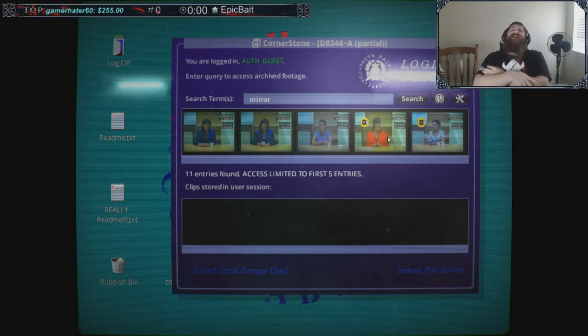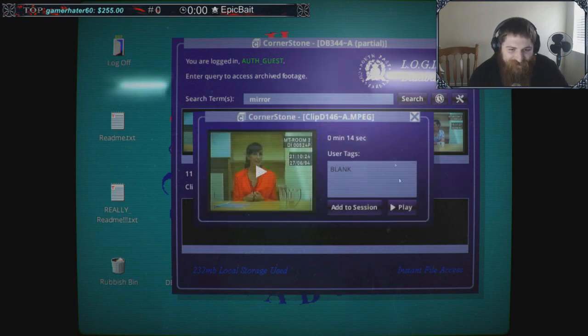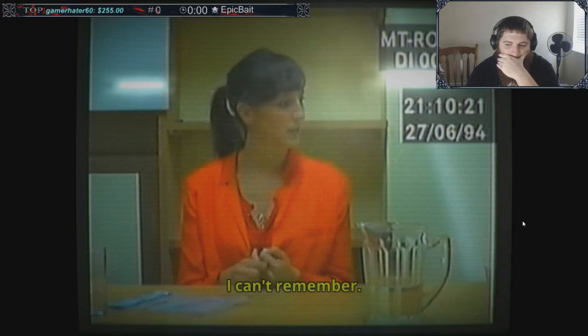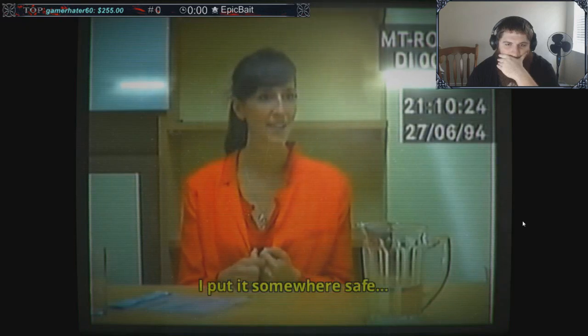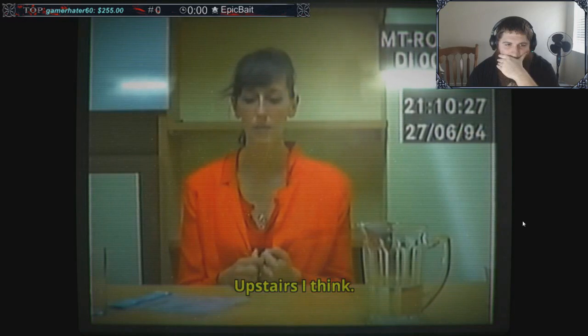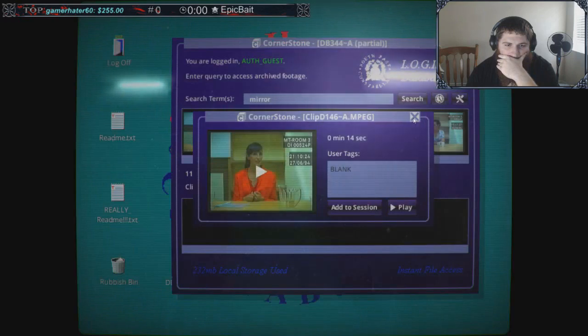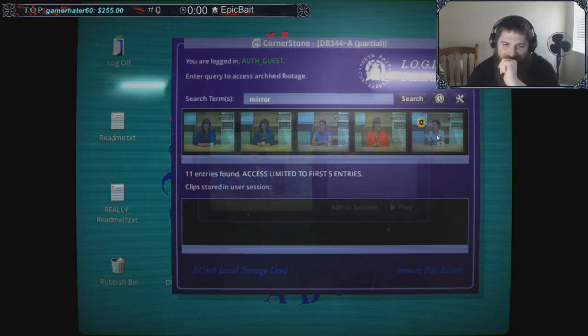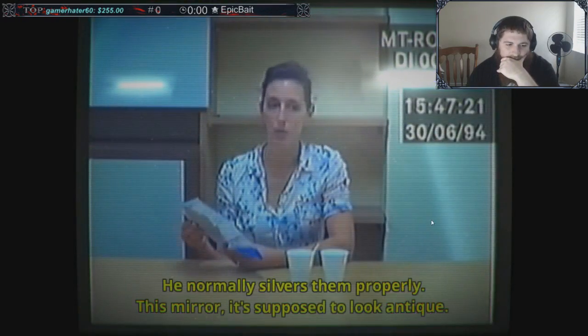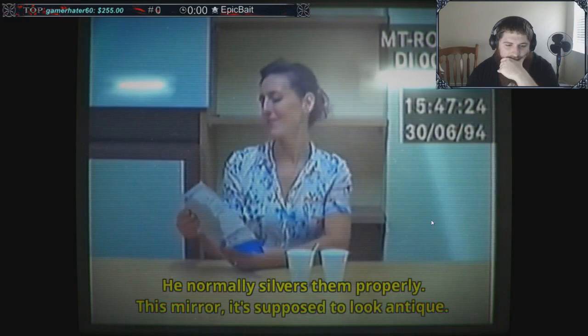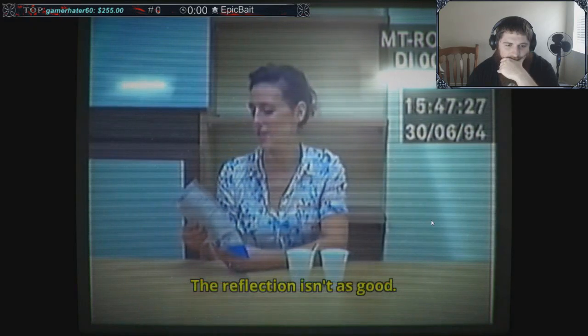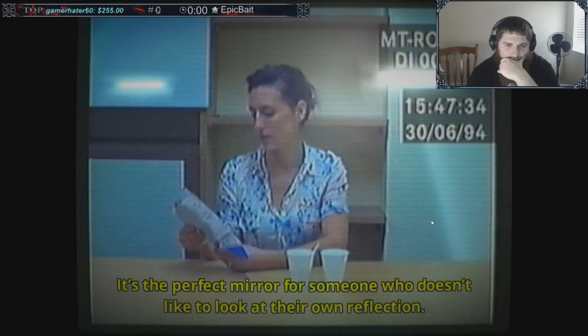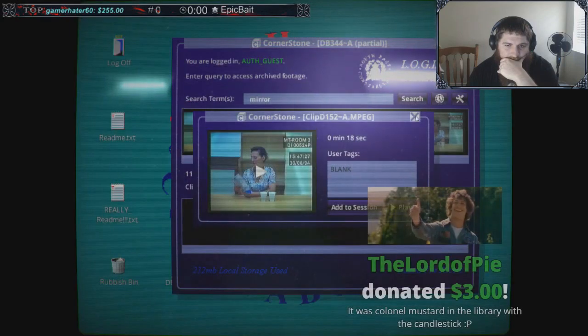Canine, she also found Mom's pre-warm spaghetti and her sister like I did. Who's the woman in the chair behind you? Stop it. I can't remember, I put it somewhere safe upstairs I think. I haven't looked at it since. This mirror, it's supposed to look antique. The reflection isn't as good. It's the perfect mirror for someone who doesn't like to look at their reflection.